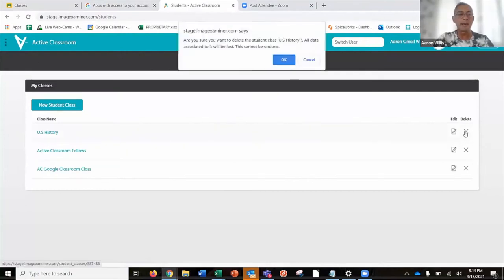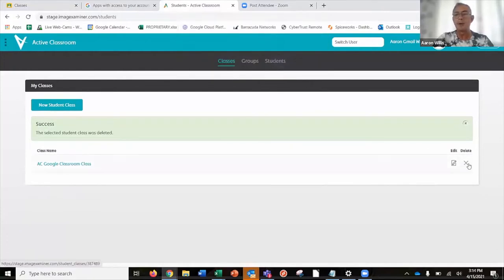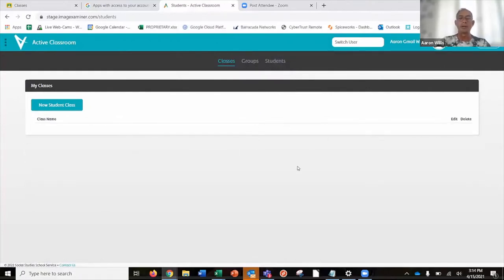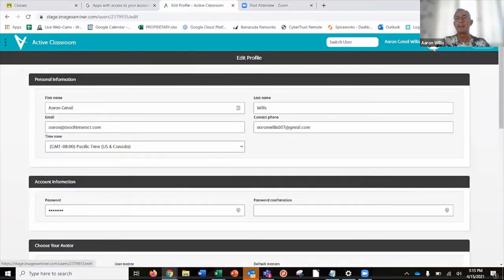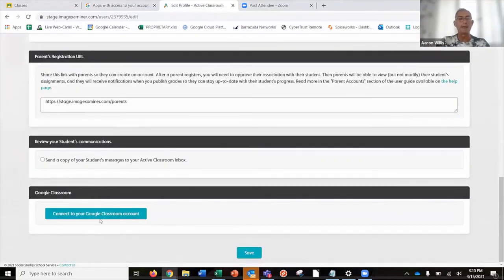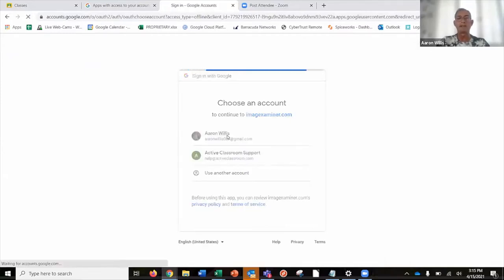In Active Classroom, I'm going to delete the classes I currently have so we can then sync them up and see that they come from Google Classroom. Right now in my Active Classroom account, I have no students and no classes. To make the connection, I need to go to my profile — I can click on my avatar up here. This is what it'll look like. I'll click to connect my account for the first time, which gives me the Google accounts I have available, and I'll select this one.